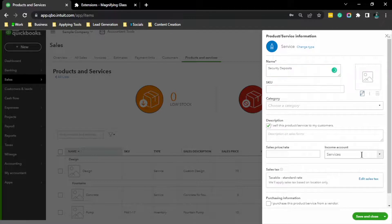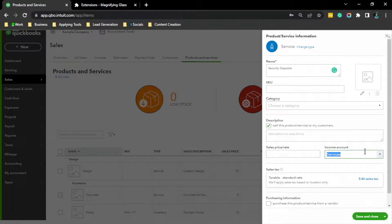An income account. As I have said, security deposits are not an income, it's a liability.